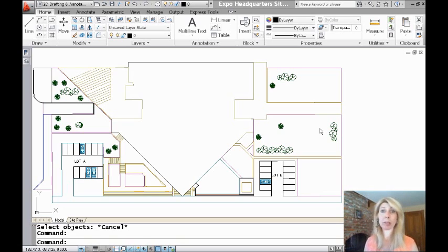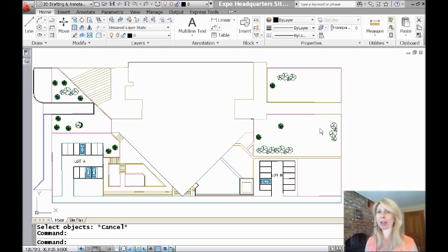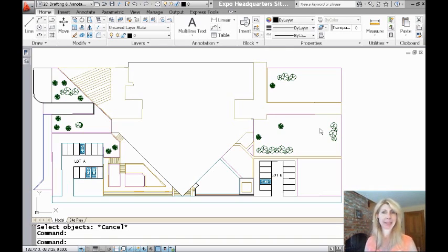This is a top secret command. This is an express tool, but it's not in the menus. You actually have to know about the command, and you can only access it from the command line. So let me set up the scenario.